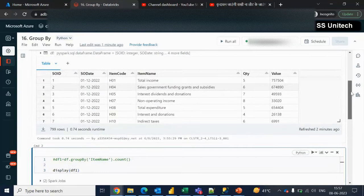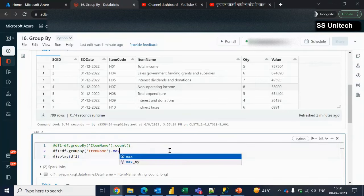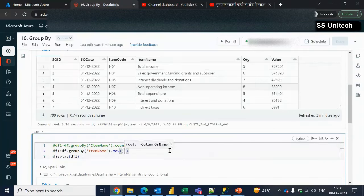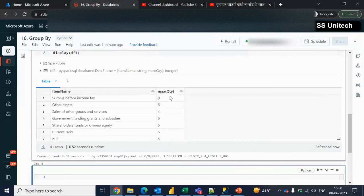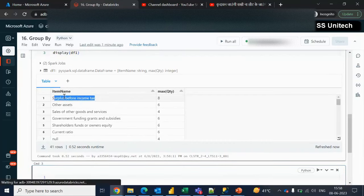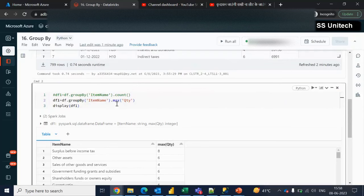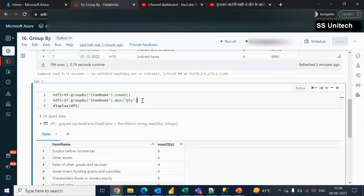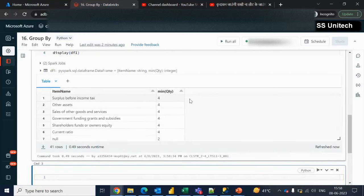Next let me try to check the maximum quantity as per the item names. We can use the same query up to the group by. This time instead of count, we use max and specify the column name — that is quantity. Let me execute. Here we can see the maximum quantity of this item is 8. Similarly, we can check the minimum quantity — instead of max we use min. Let me execute and we will see the minimum quantities coming.